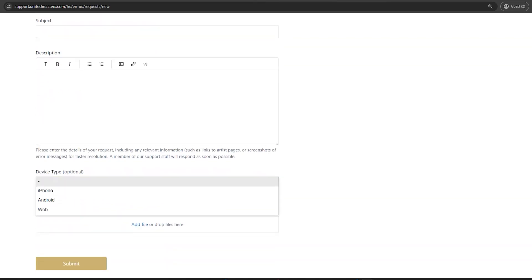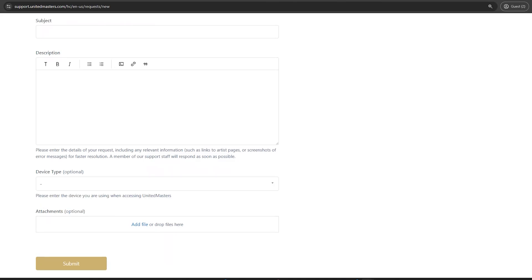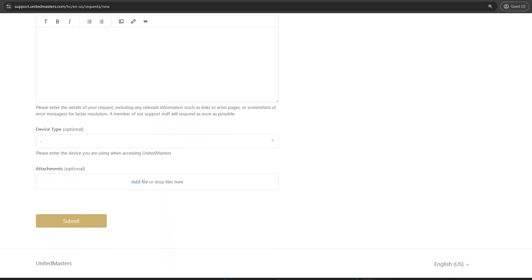Be detailed, including your artist name, YouTube channel name, and channel link. Submit the form. United Masters usually responds quickly, but processing time can vary.